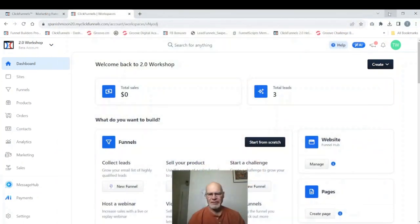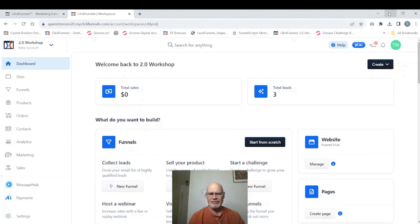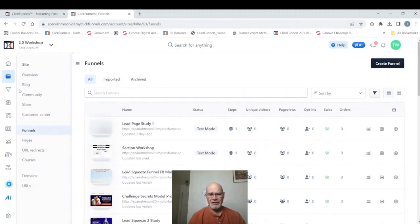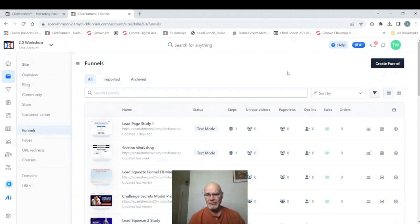This is Tim Willis with ClickFunnels and ClickDesigns. Today we're going to be looking at creating and using pages in ClickFunnels 2.0. As usual we're starting at the front panel and we need to go over to the left and click on funnels because we need to create a funnel for our page to reside in. So we're just going to click on create funnel.